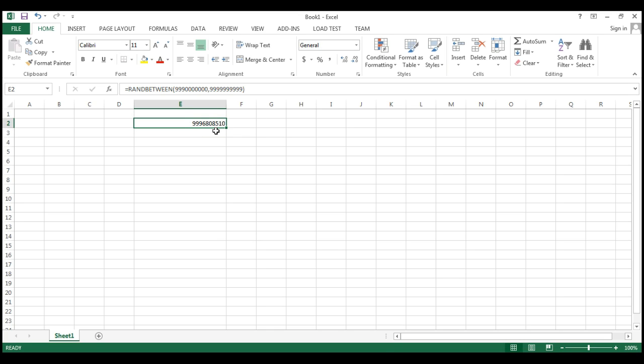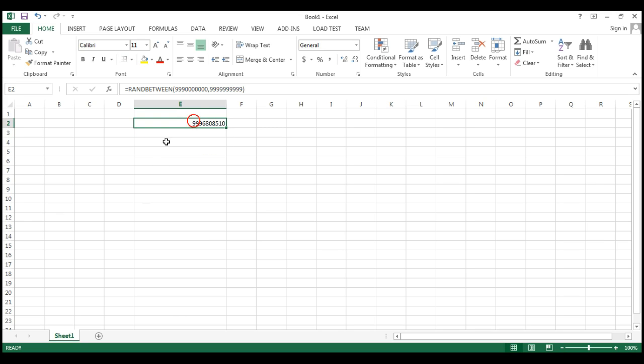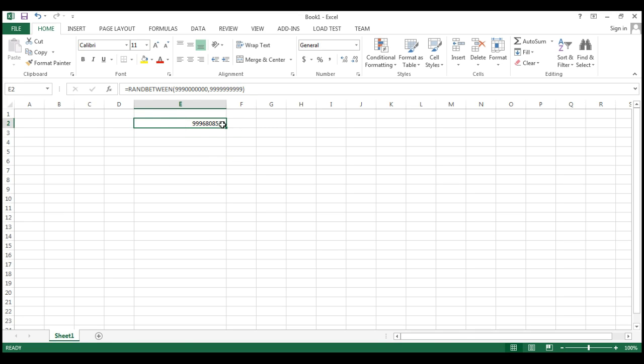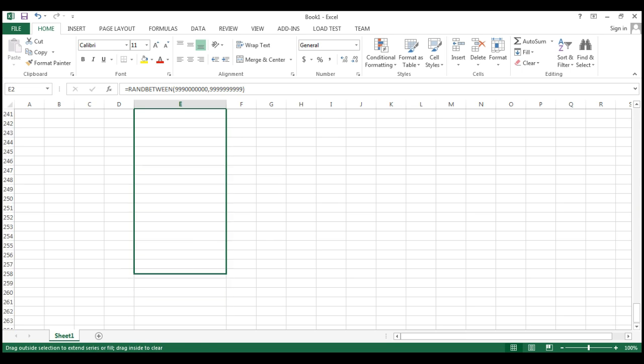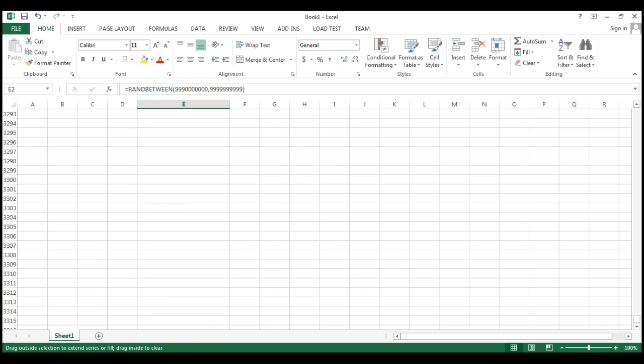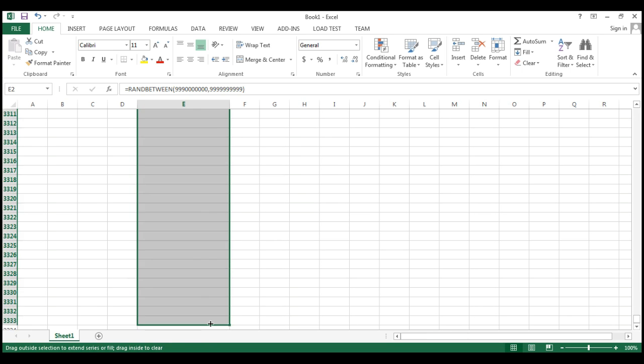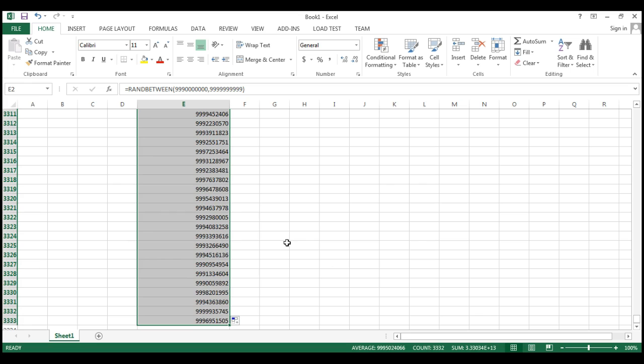You can see here that it is a random number. So what you need to do next, just drag it wherever you want. There is no limit, you can drag anywhere.